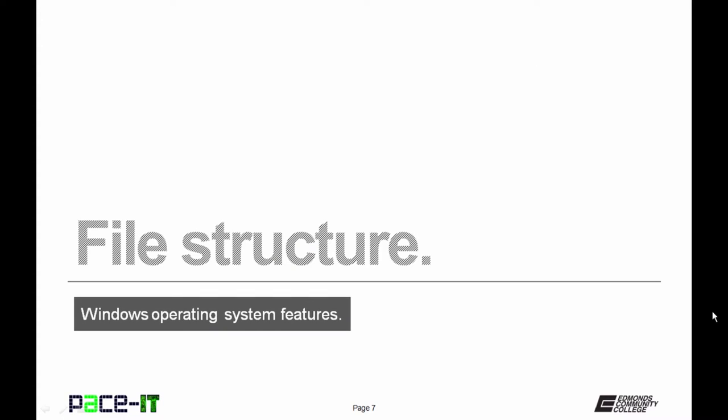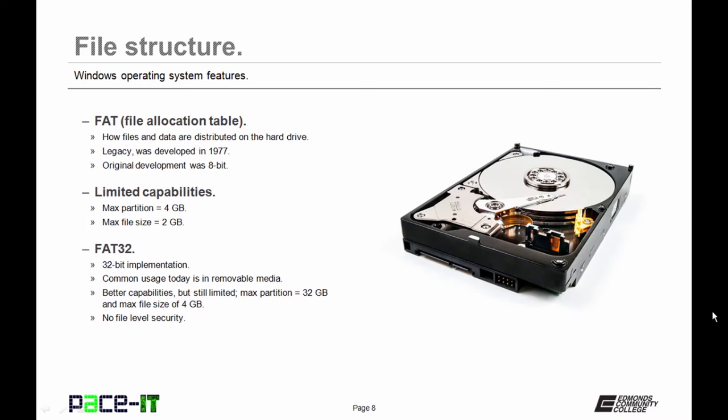Let's move on to file structure. We begin with FAT. FAT stands for File Allocation Table. It's how files and data are distributed on the hard drive. It's legacy and was developed in 1977. The original deployment was 8-bit with limited capabilities. Max Partition was 4GB and Max File Size was 2GB.